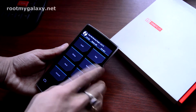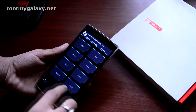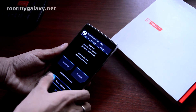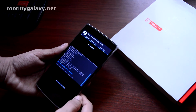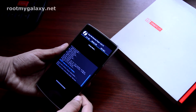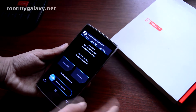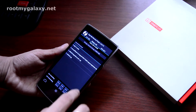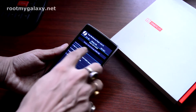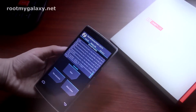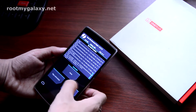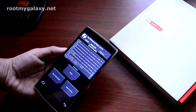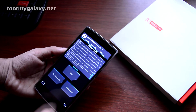Now let's go to the wipe section and do a full wipe of data and cache. Now let's go to install and install the ROM zip file you have just transferred to your phone. As you can see the installation is successful, which means the ROM has been installed on your phone.